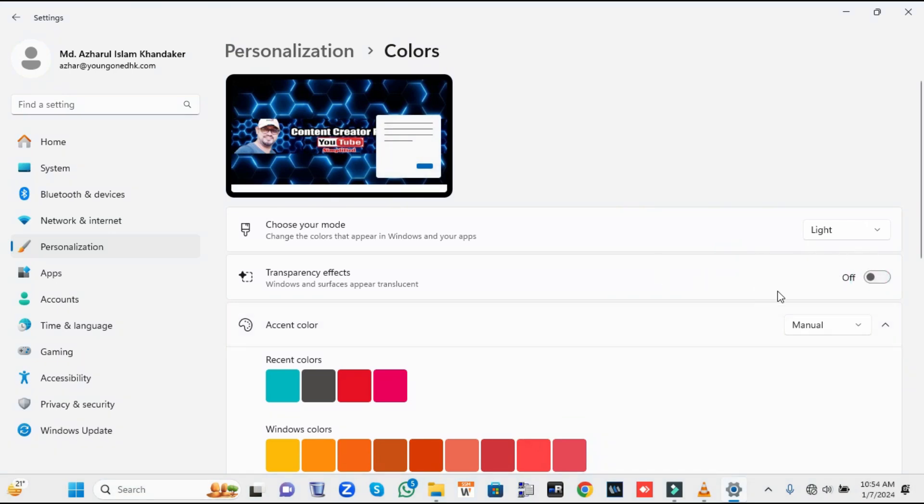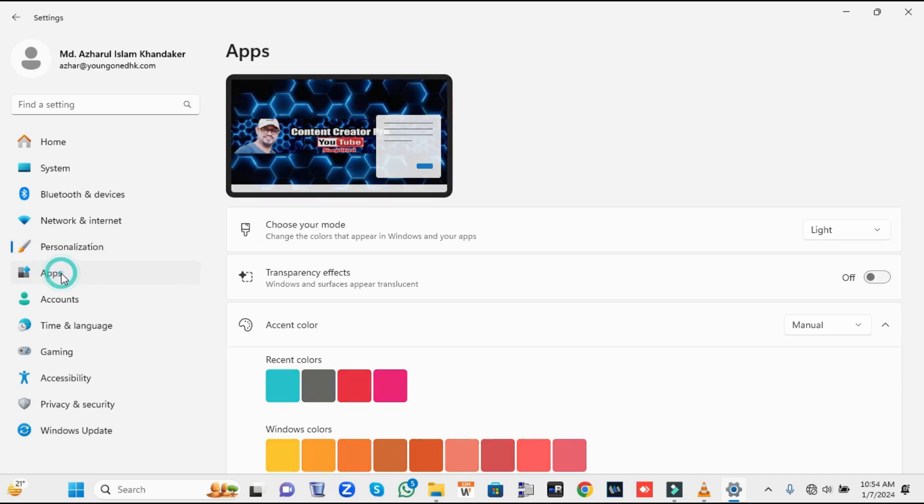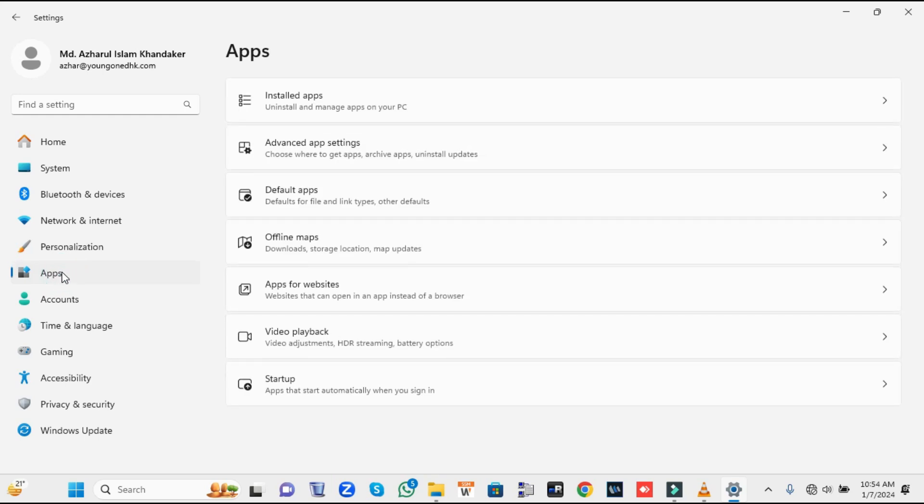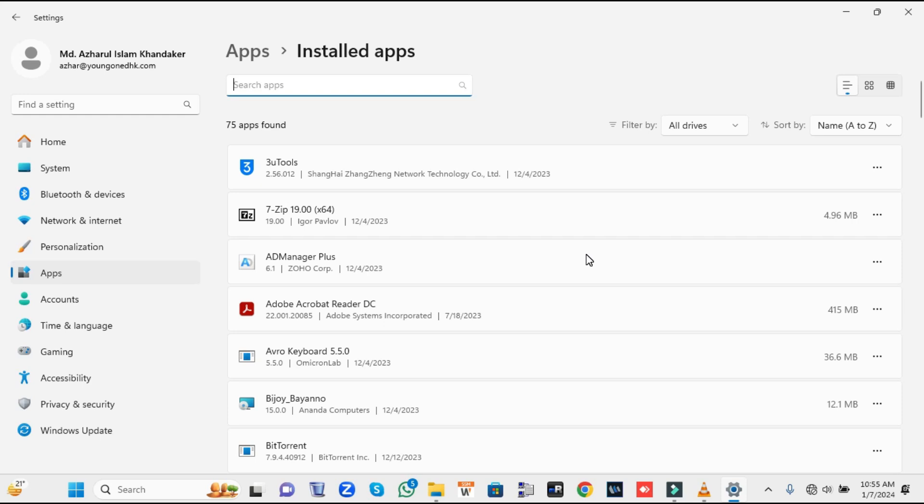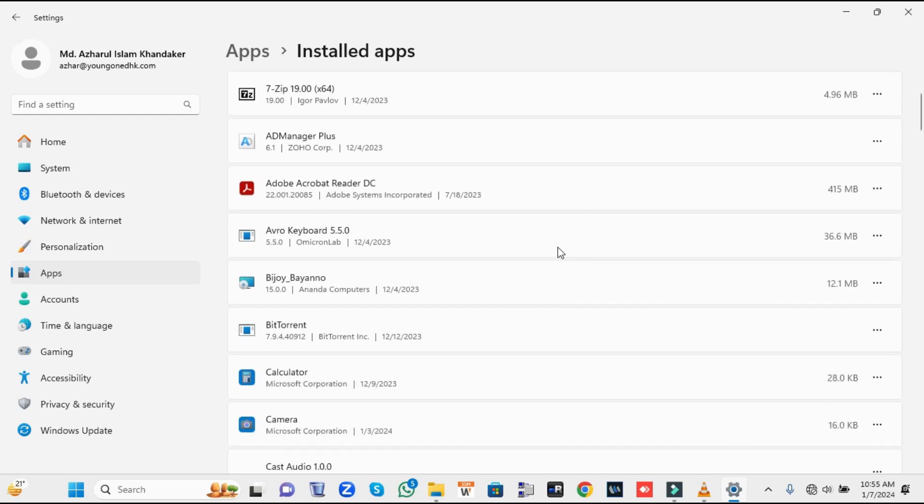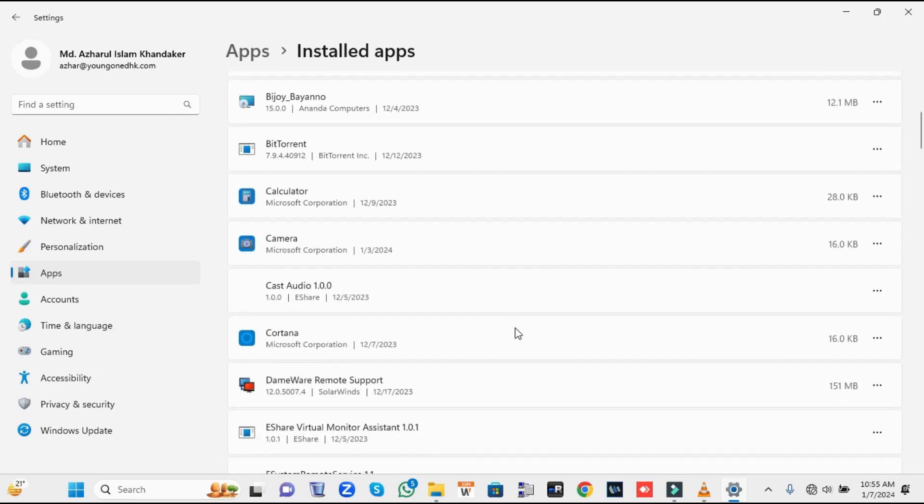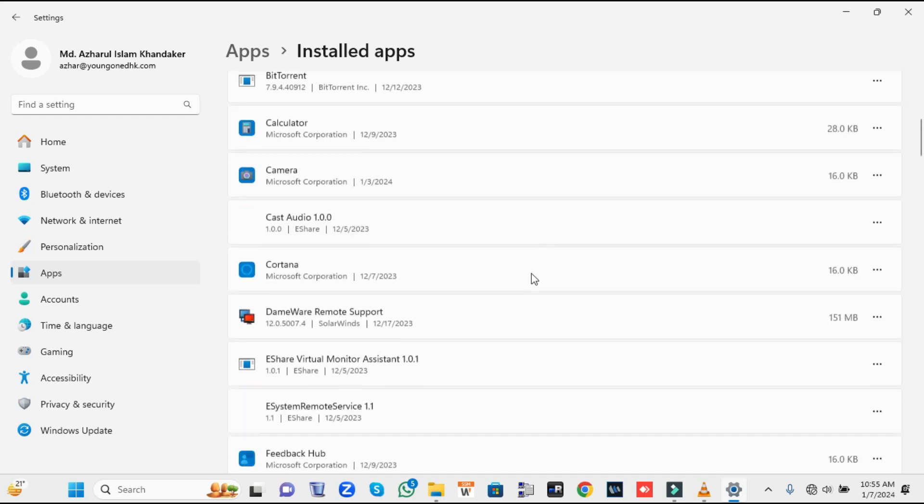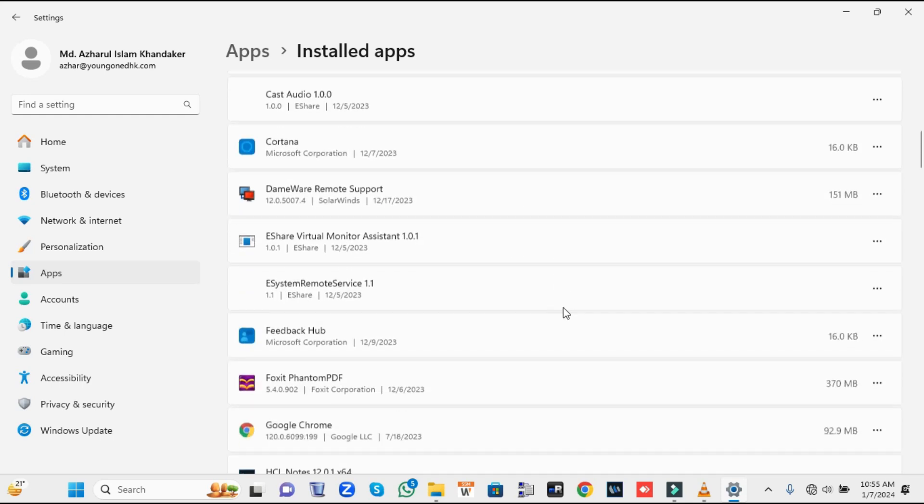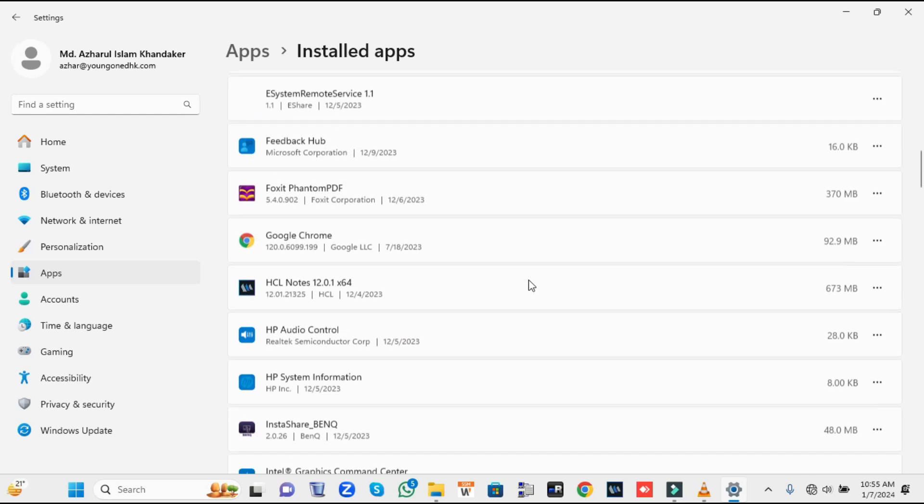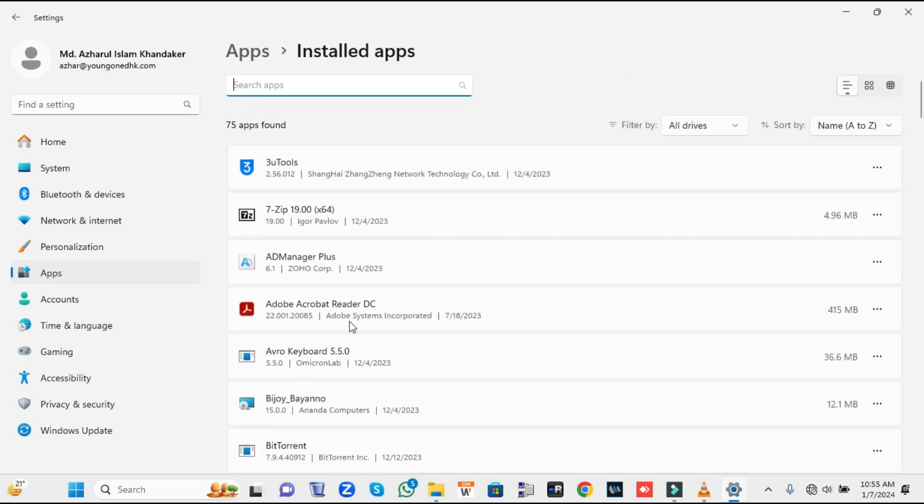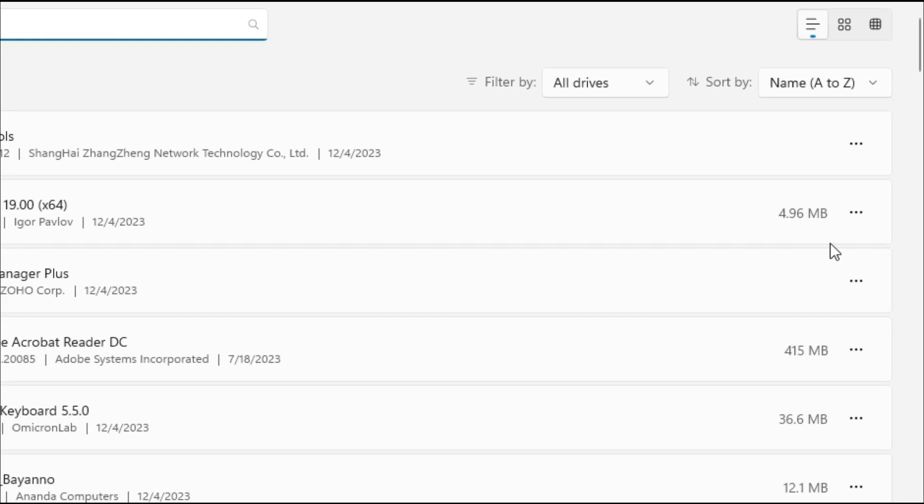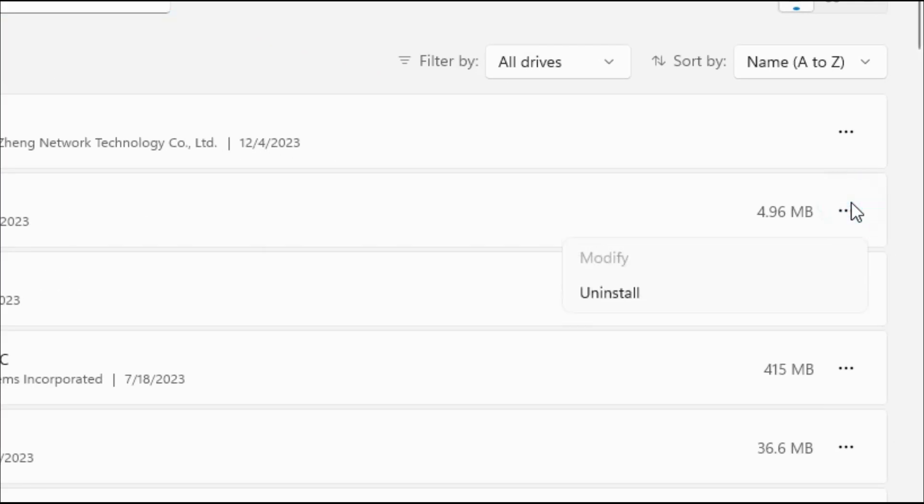Once you are done, from the left-hand menu option click on Apps, then click on Installed Apps. Here it will list all kinds of applications installed on your computer. You need to find the ones that you are not using or don't identify and uninstall them.